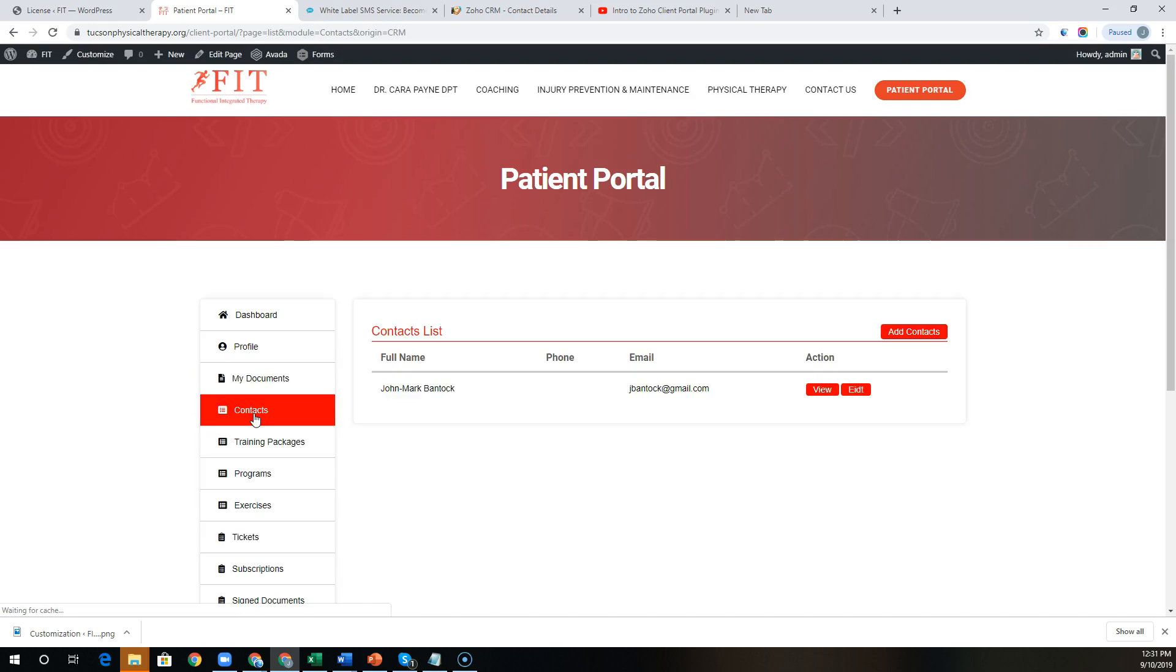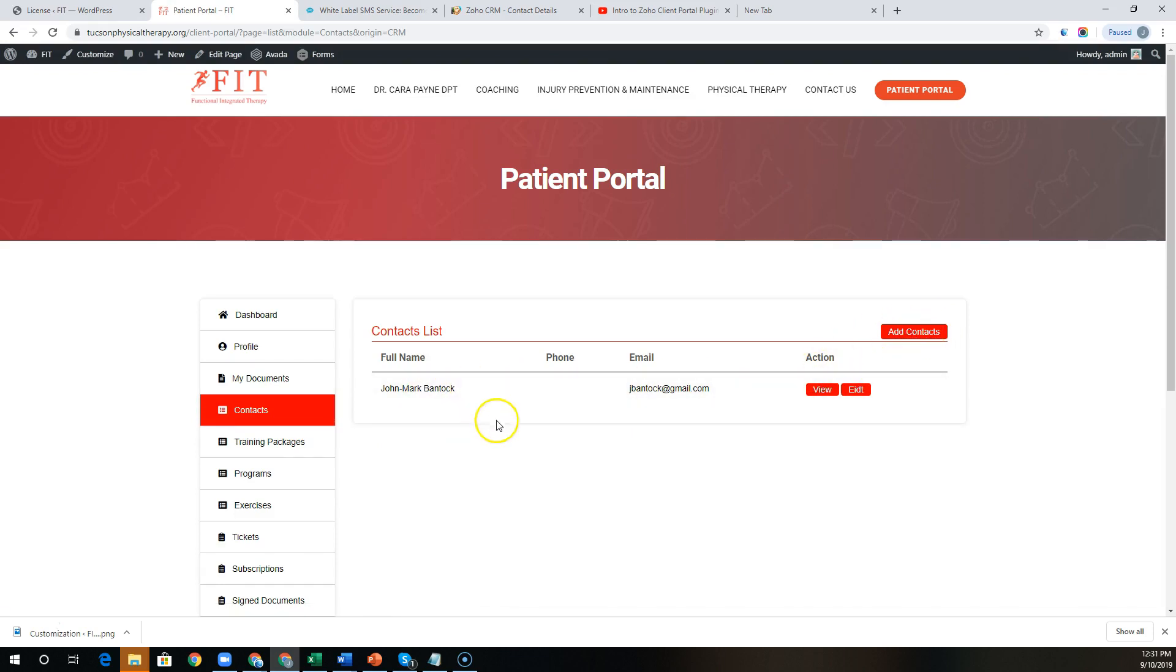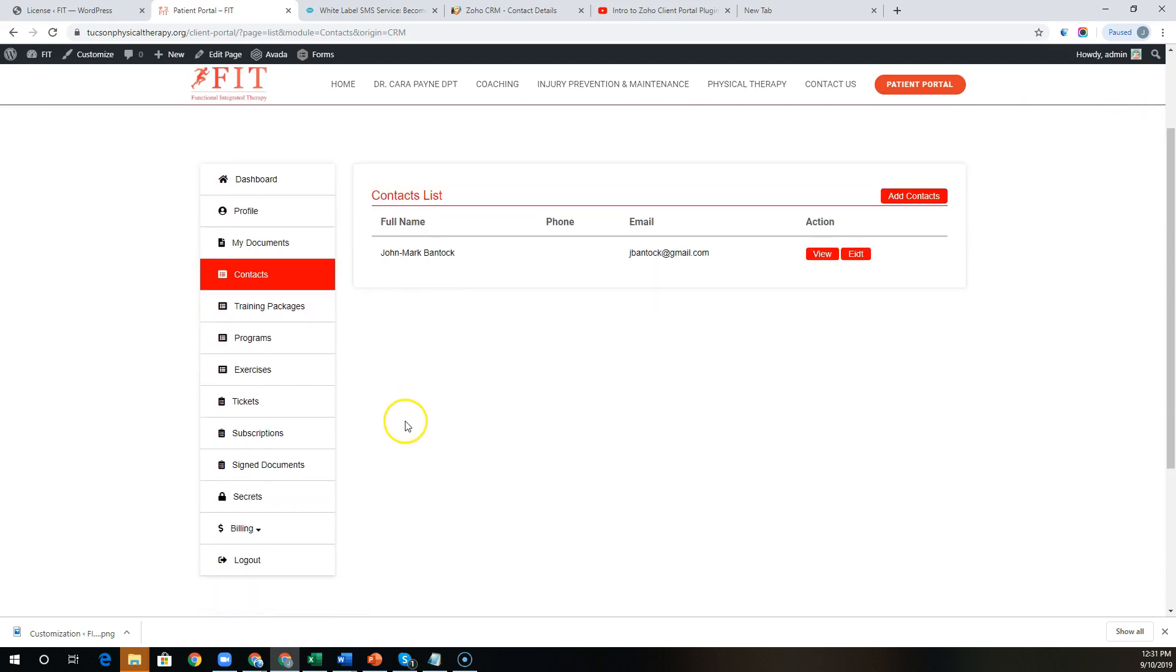We have the ability for them to not only view contacts, but also add additional points of contact or edit contact details for the users in their organization. We also have the ability to pull in custom modules and fields.